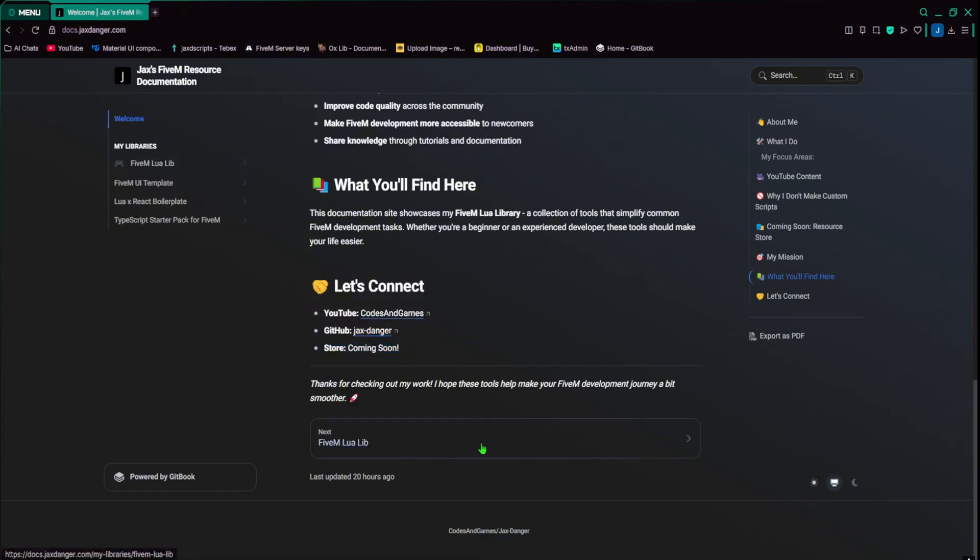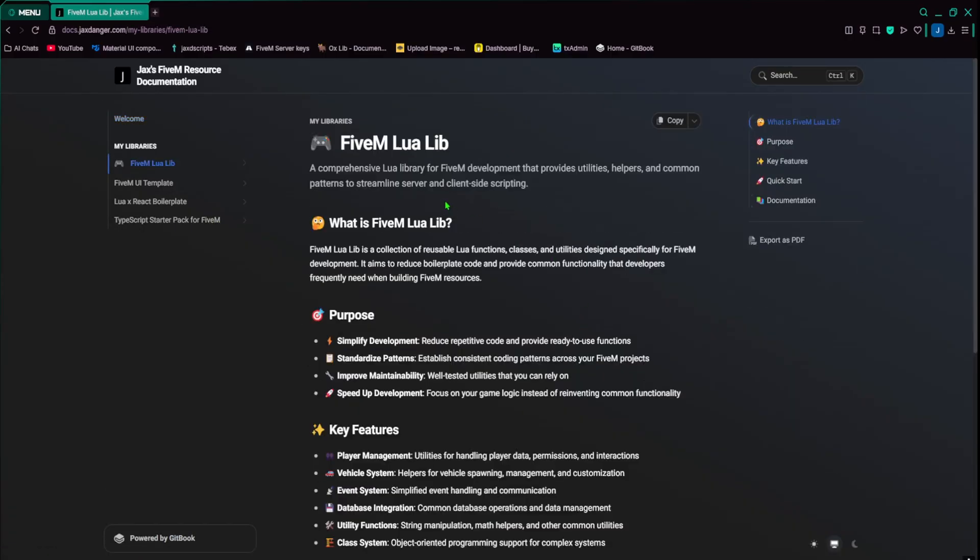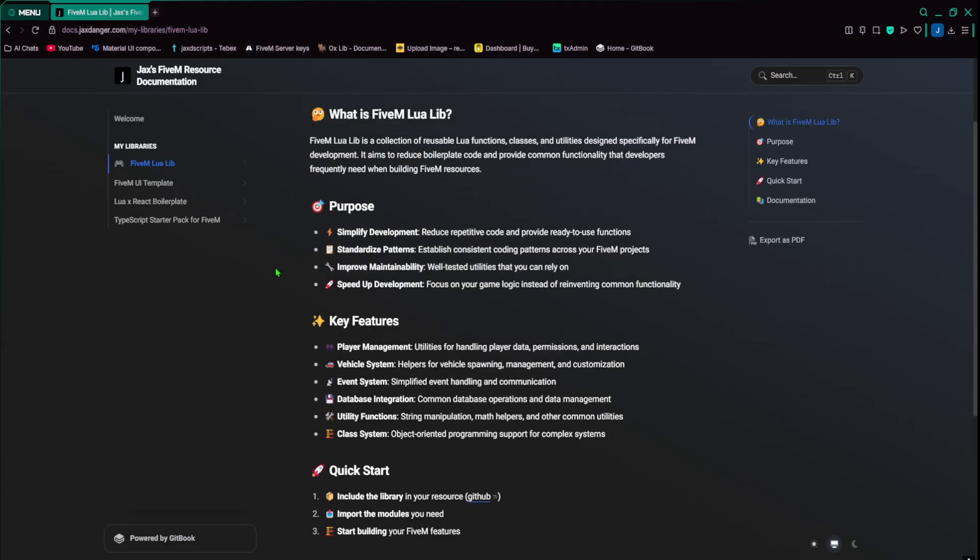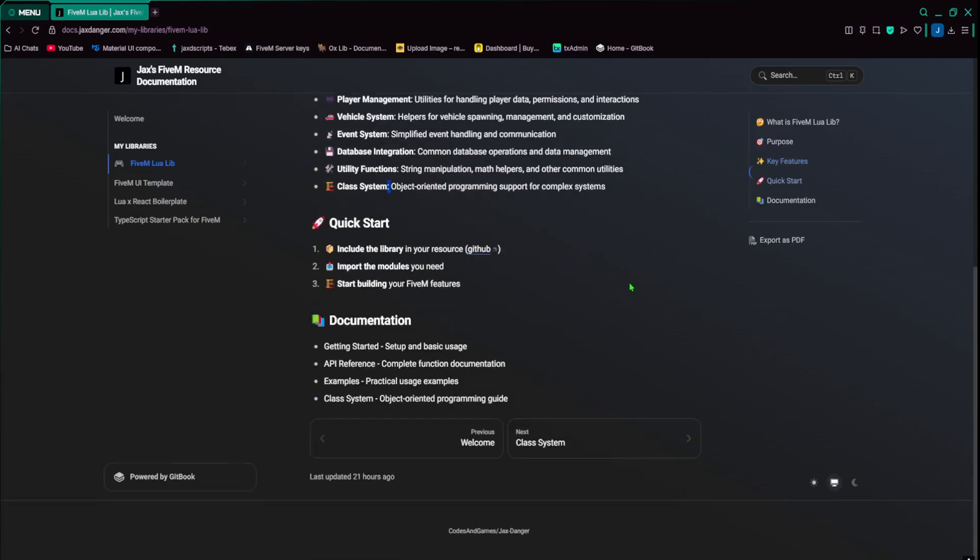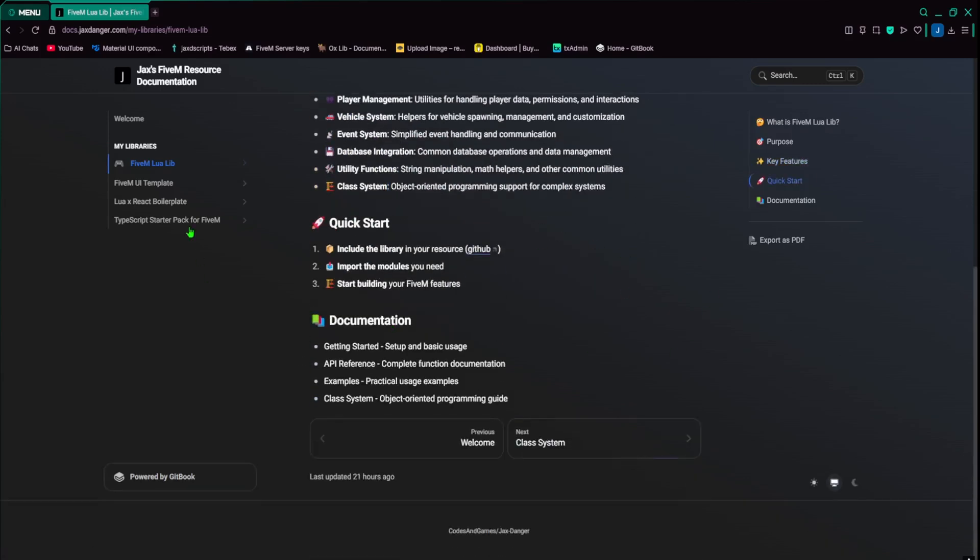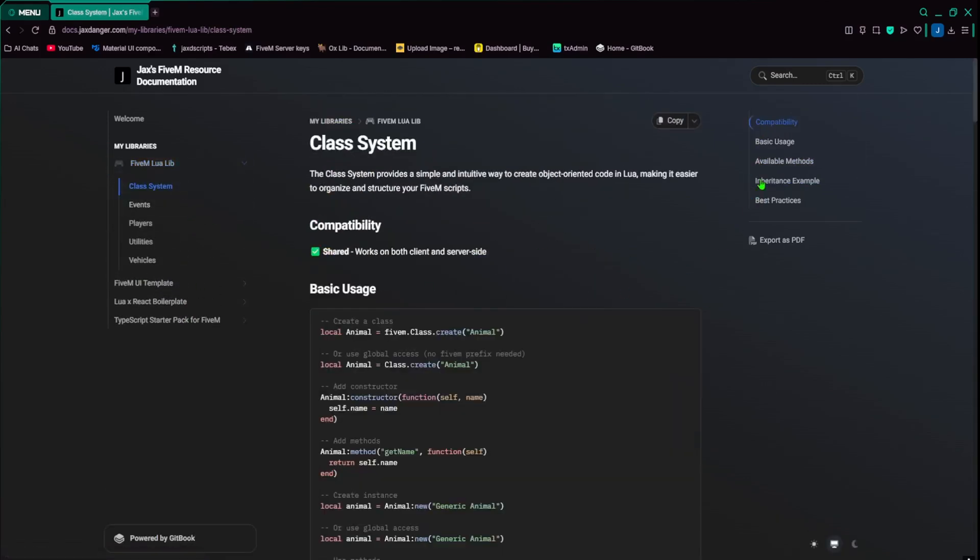The next page is my 5M Lua library. So this is just a library written in Lua to kind of compress a bunch of 5M natives down to just a string of text and just shorten it. So it'll be a lot quicker to type. So you're not typing a lot of natives, a lot of long natives. So it just goes over player management, vehicle events, utility classes, things like that. We can quickly fly through these.